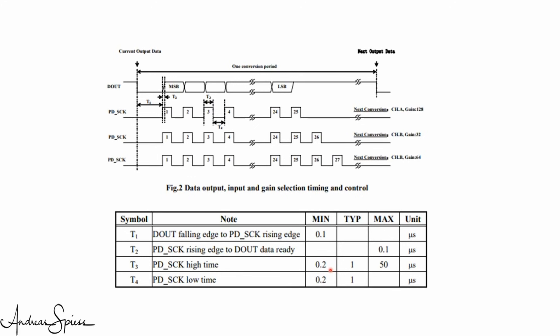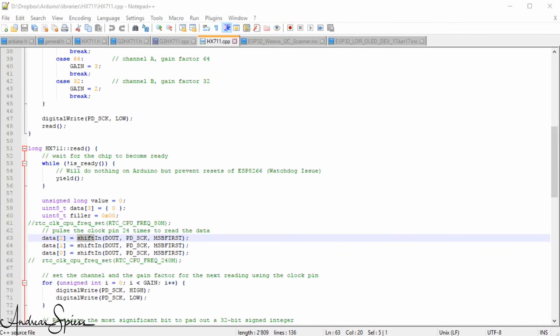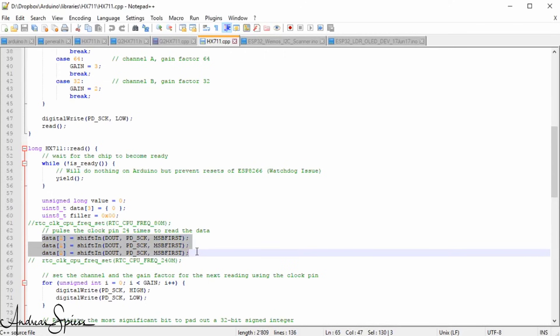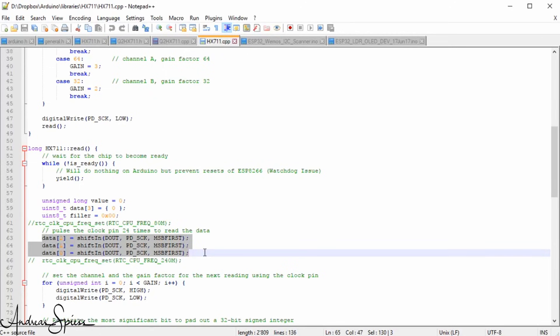Usually, we can add a few delays here and there to fix this issue. Not so here, because the library uses the SHIFT IN command, which reads 8 bits in a row without intervention possibility. And here, we have three SHIFT IN commands to read all 24 bits in a row. So, the easiest way to solve this problem is to slow down the ESP chip itself.